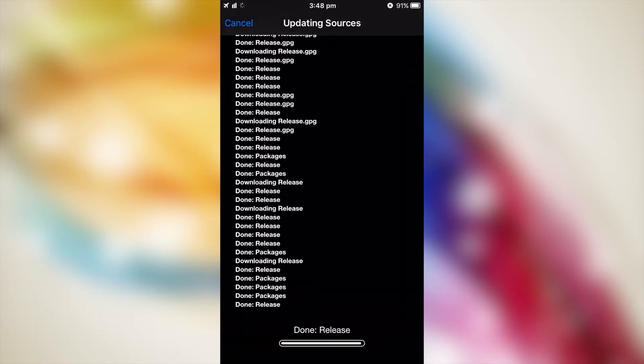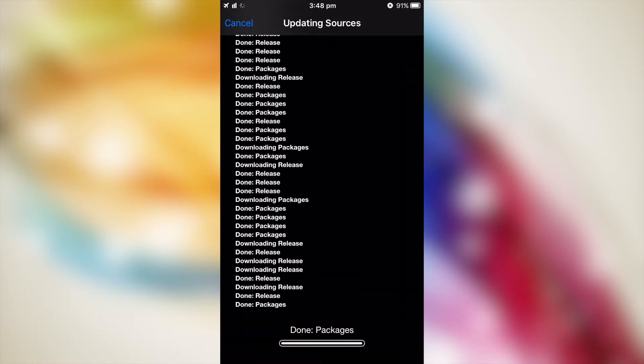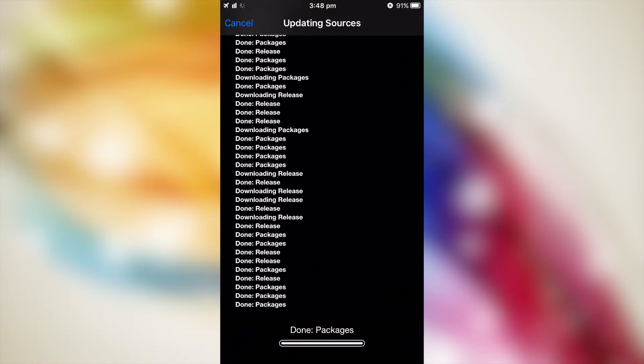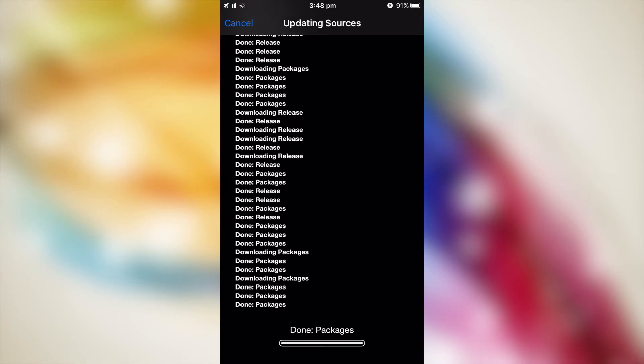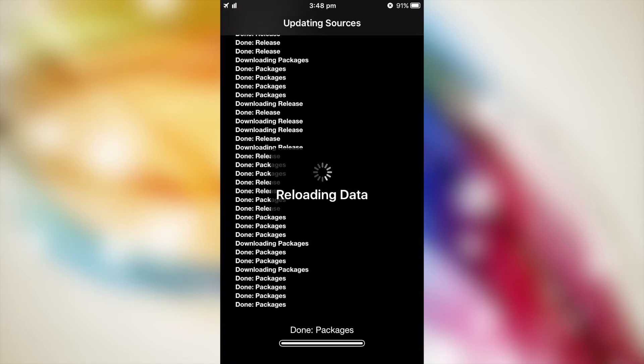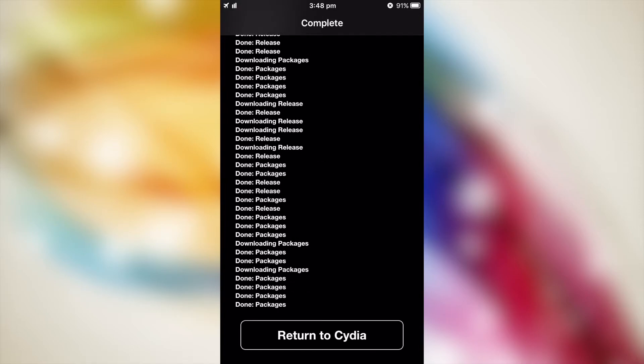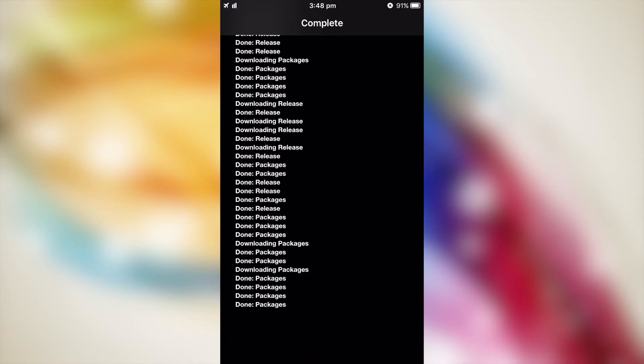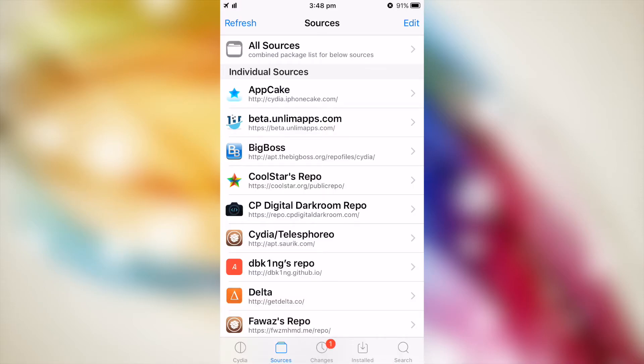Then we'll start adding the source. Download the packages from the repository. Then tap on return to Cydia.